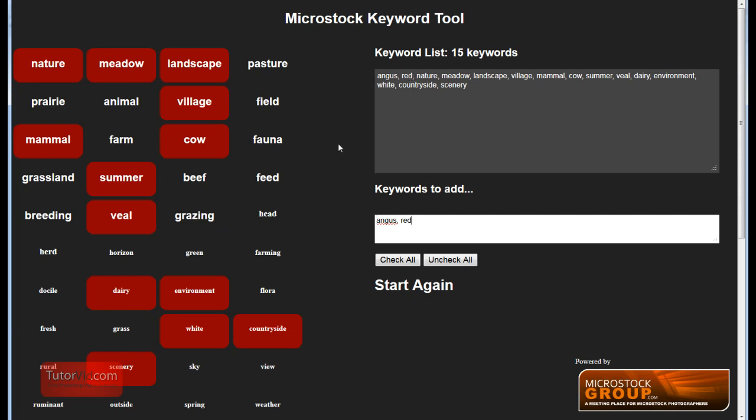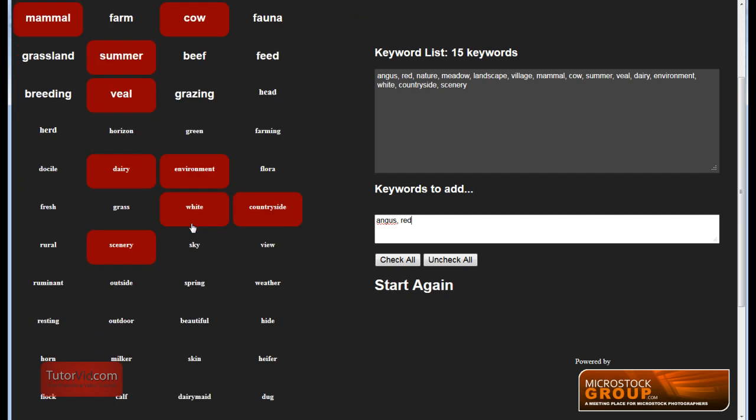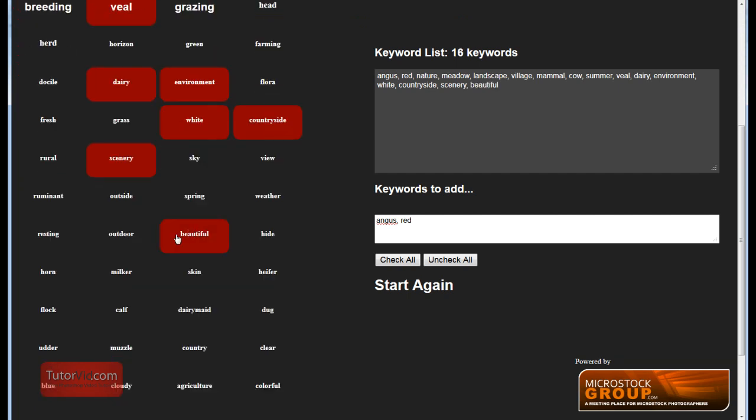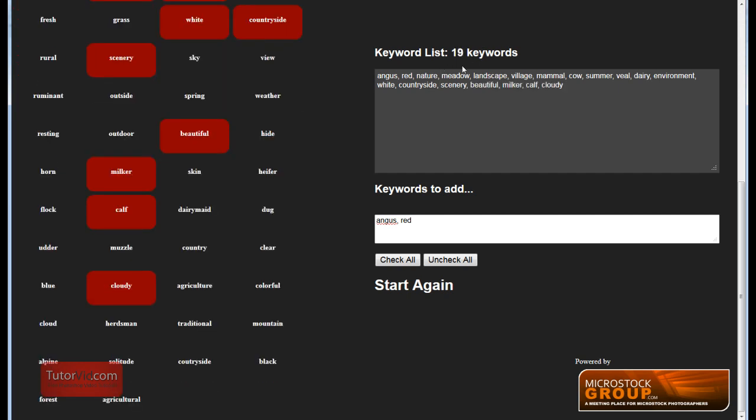And another feature is when you scroll down looking for more keywords, the keyword list on the right and keywords to add stays on the page. So you don't have to go scrolling around to find those when you're done selecting your keywords.